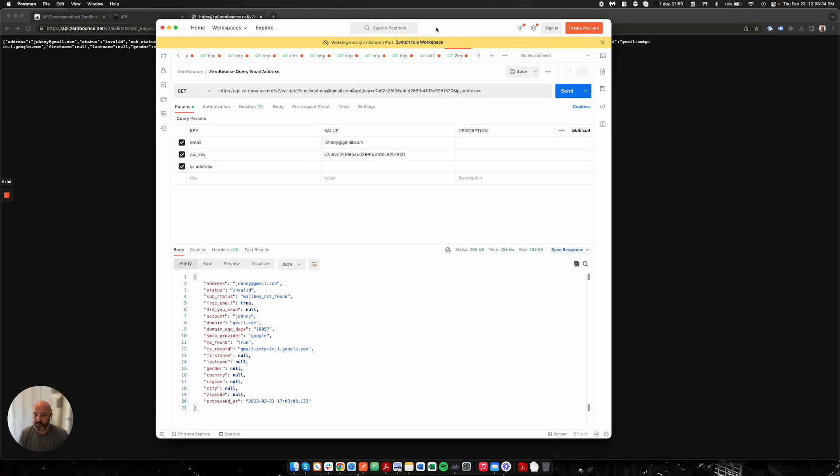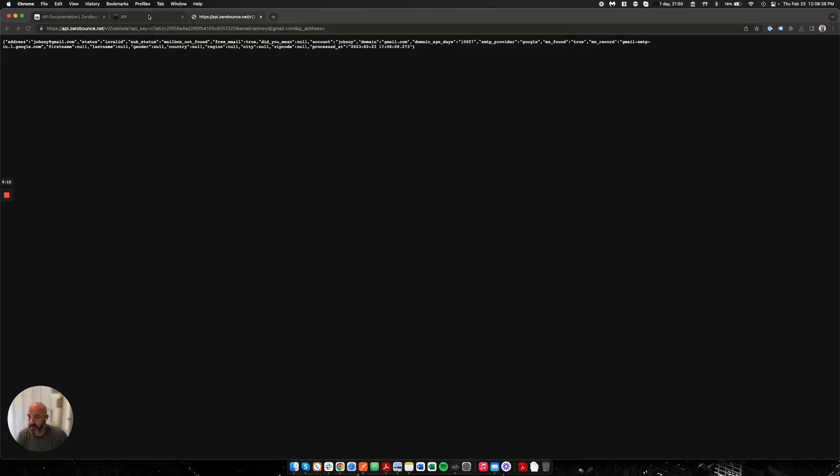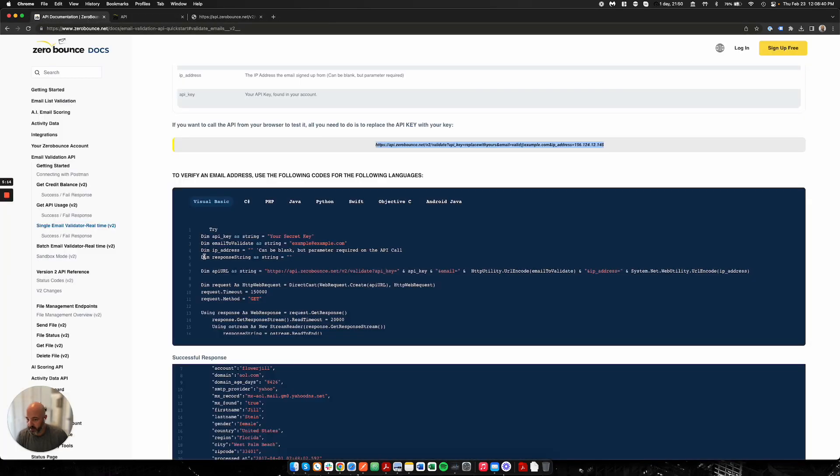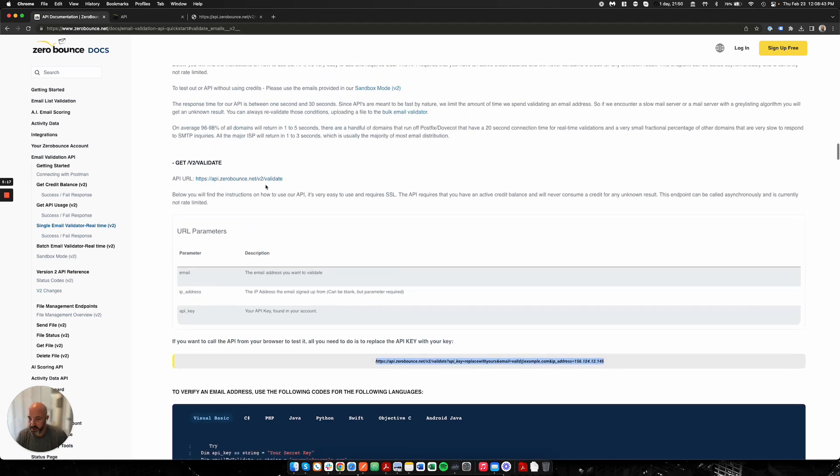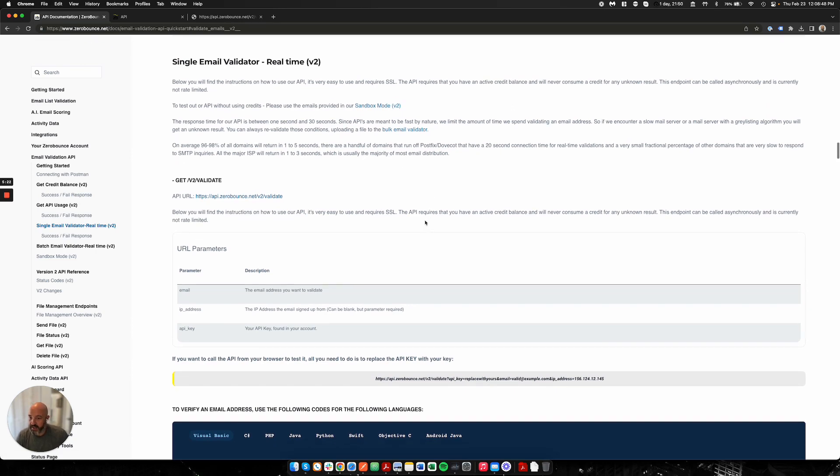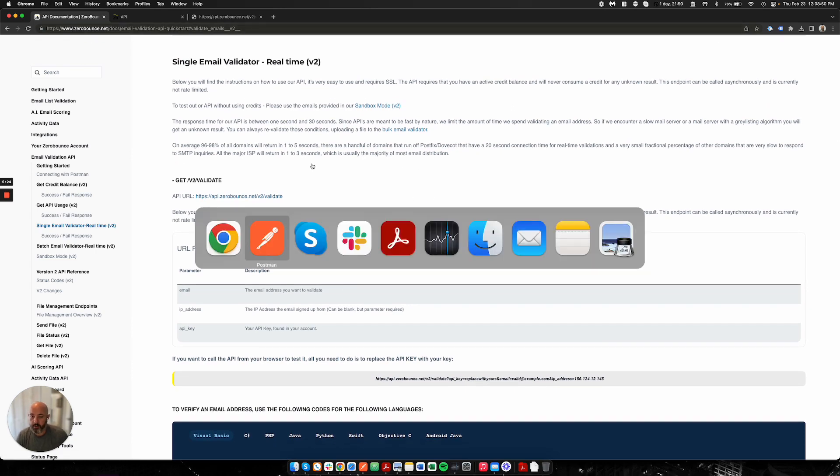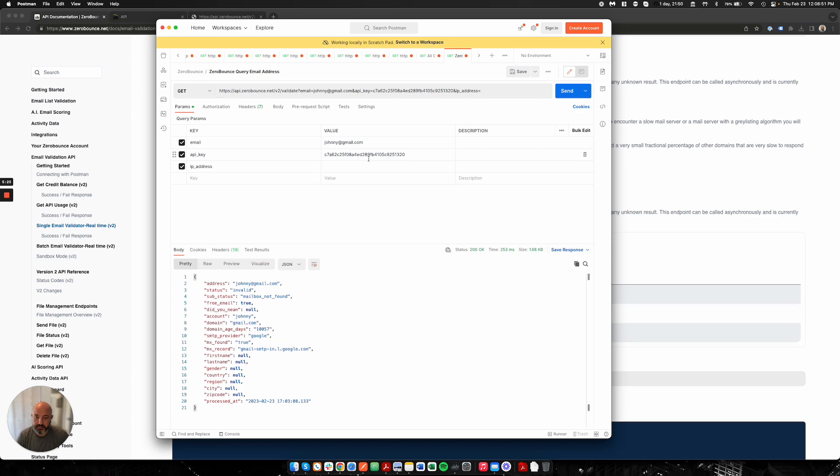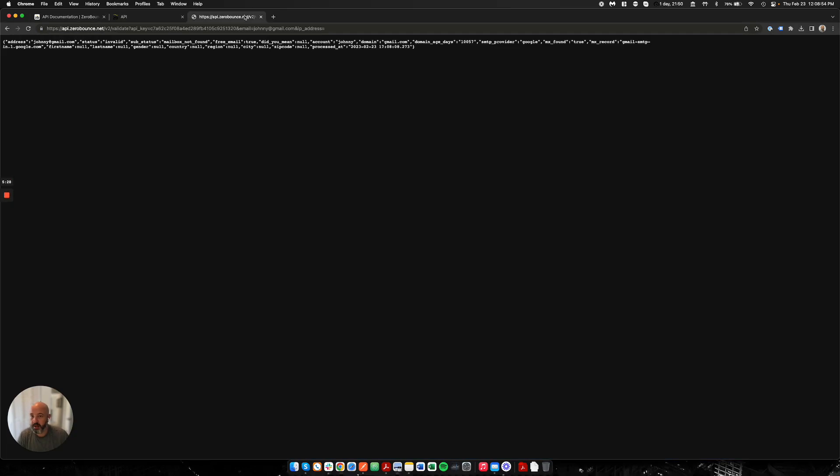We offer a Postman collection which you can find here in our documentation under Postman. I will get a link to that added to this video.